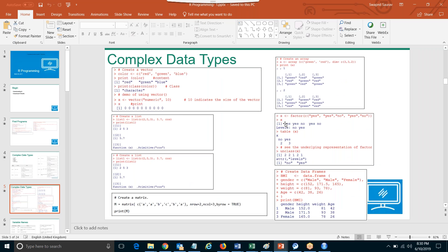We did factor, we spoke about factor. So if you talk about linear or one-dimensional data structure, it is vector. And what we saw is that in vector, only one data type — it should belong to the same data type.